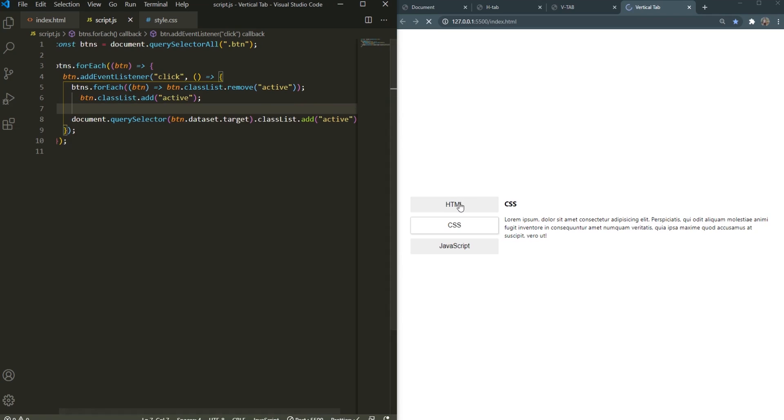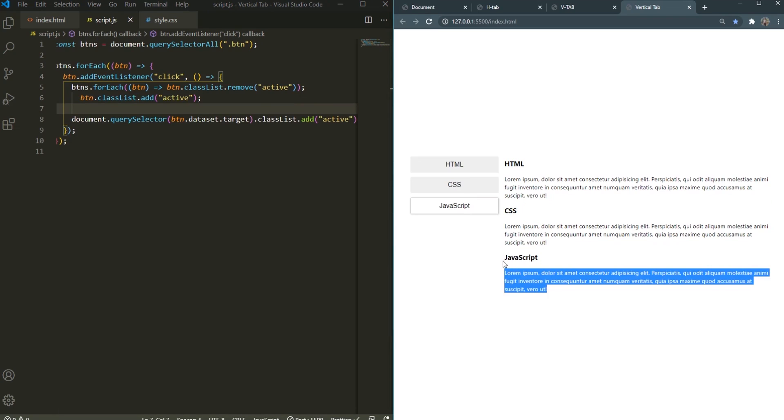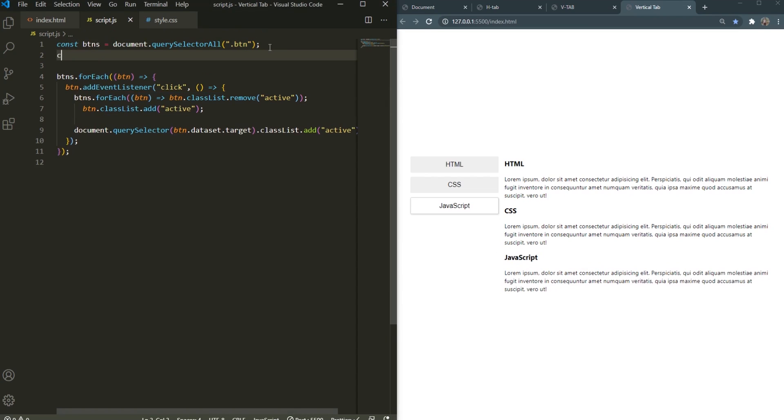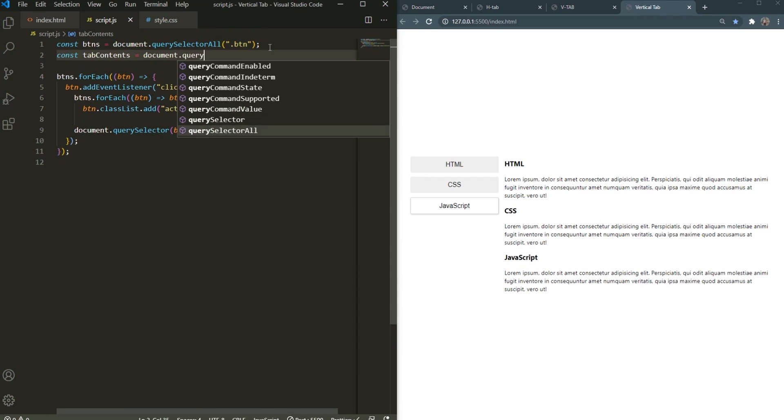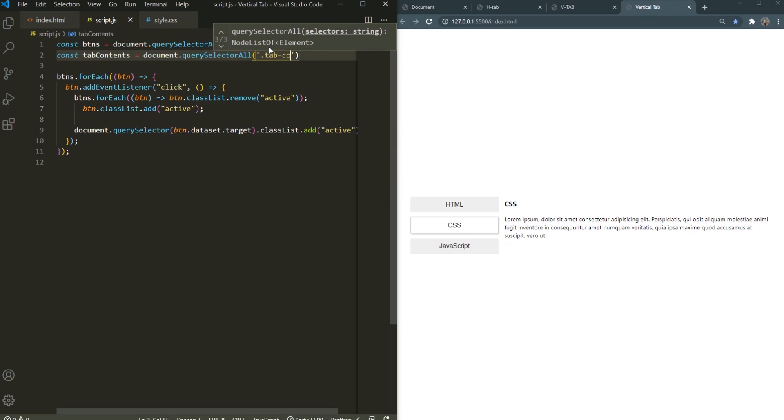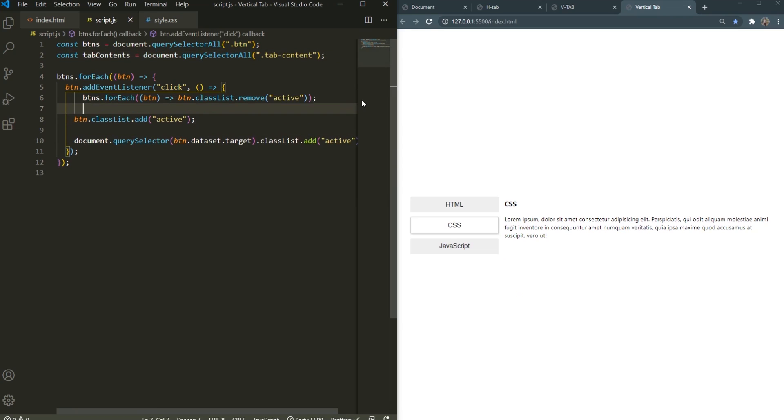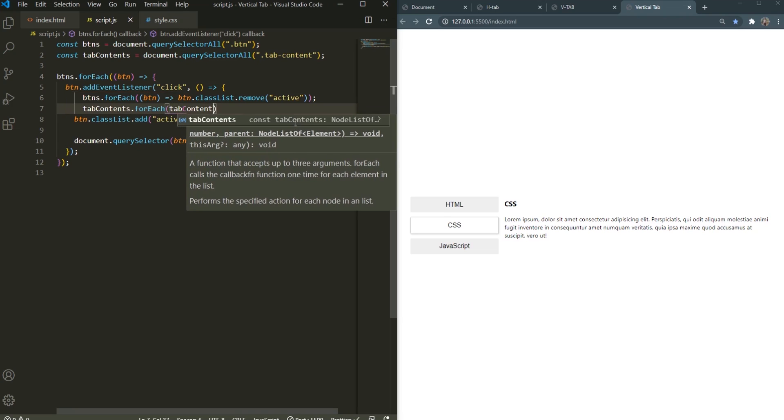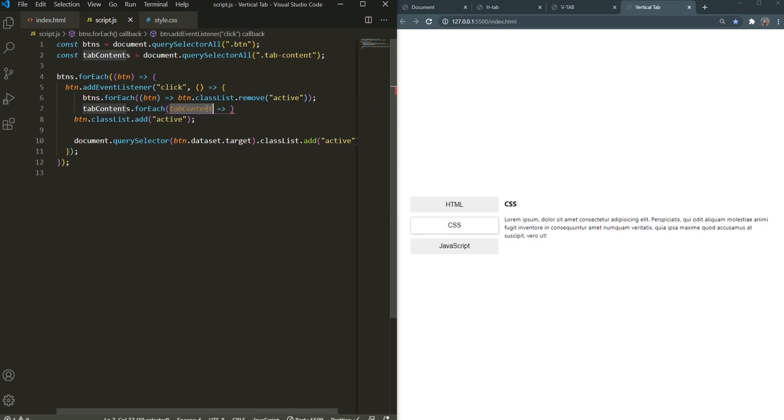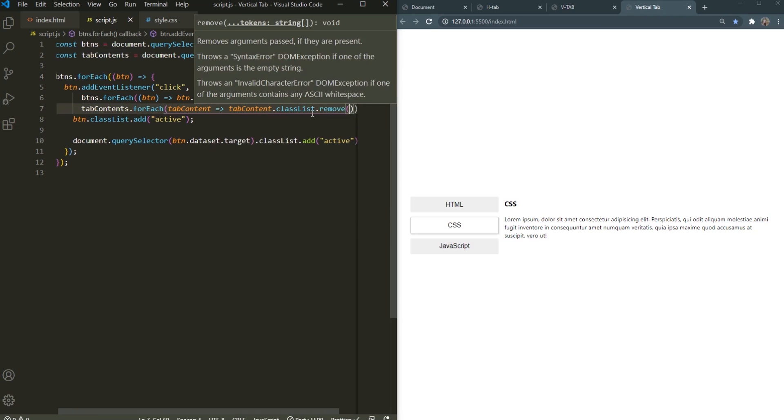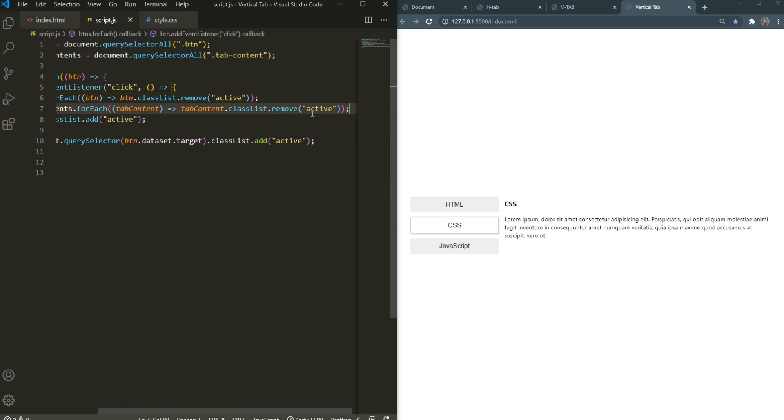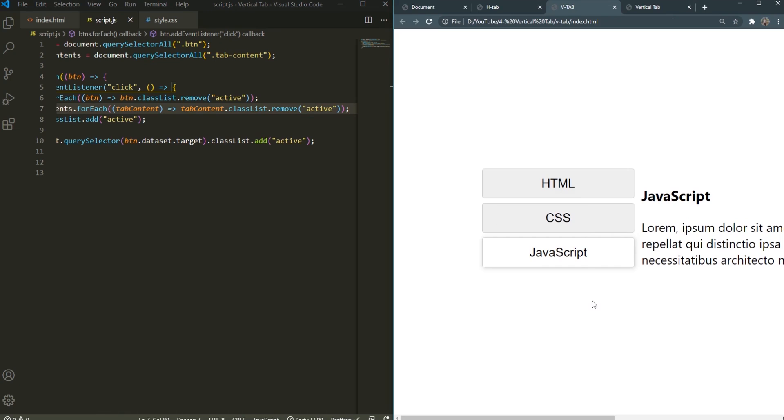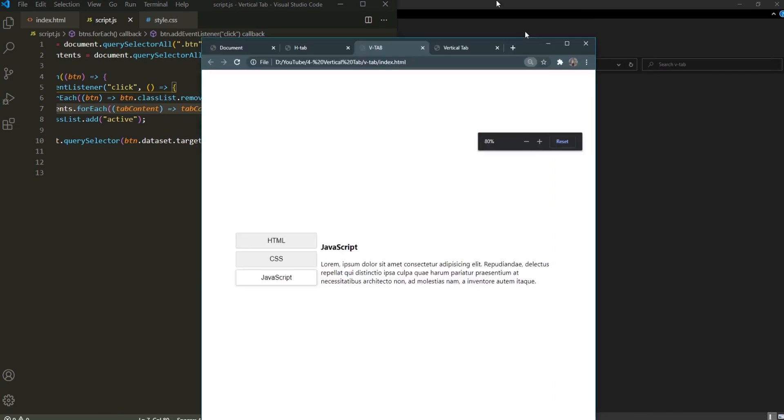I'm going to also grab all the tab contents right here, document.querySelectorAll and then there's the tab-content. Finally right here tabContents.forEach, tab content, make sure that this tab content is the singular form of this tab contents which is the plural by the way, then tabContent.classList.remove class of active. There we go. Now if I click HTML, CSS and JavaScript, it looks pretty much identical to the one we created earlier right here. This looks pretty darn good.